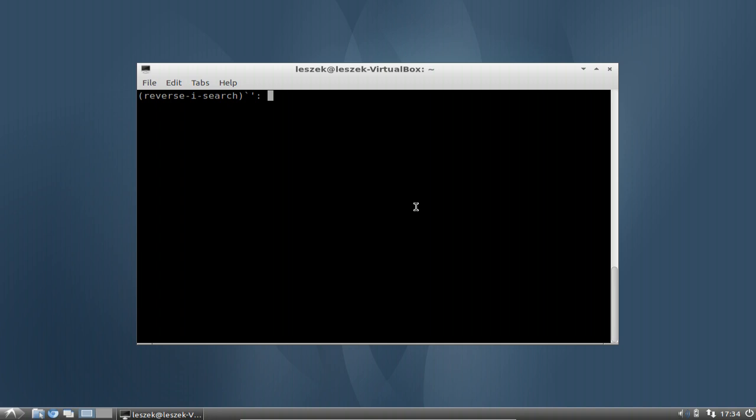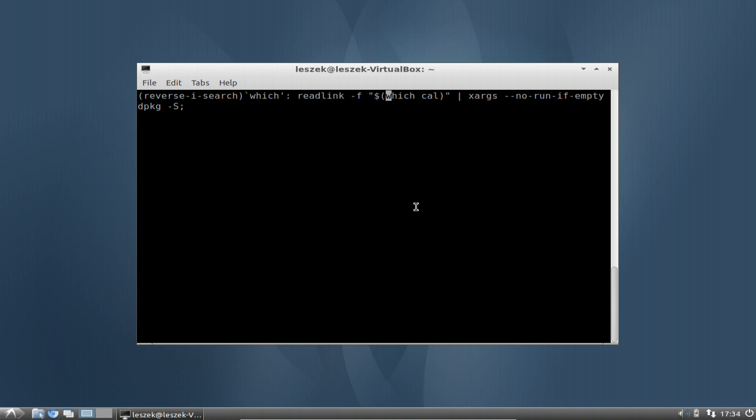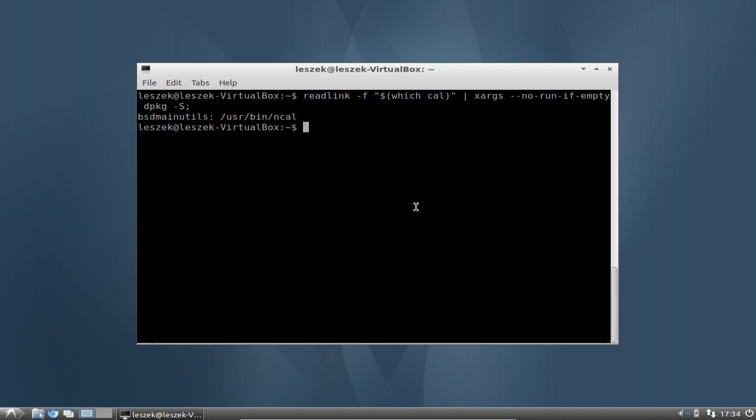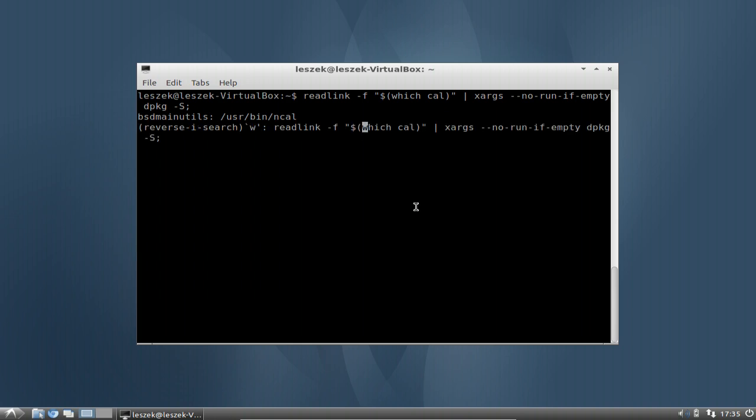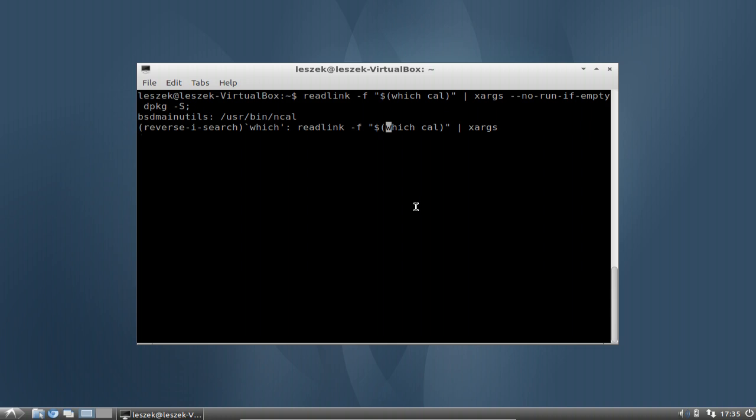For example which. As you can see here it found the last time I used the word which in a command, and if I press enter now it will just simply execute this command. But what if I have entered several which commands and the first search result it shows me is not the one that I'm looking for? What you can do then is press Control+R again and it will go to the next thing backwards in history, the next command it found.